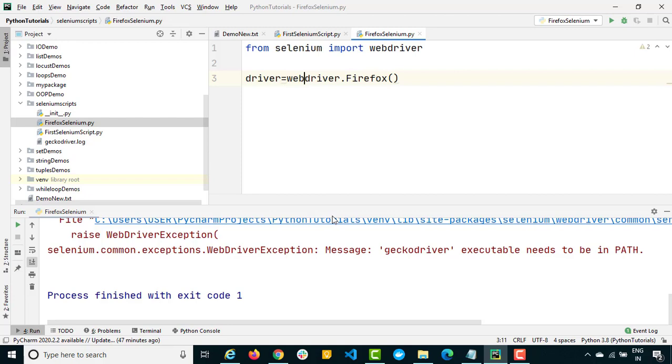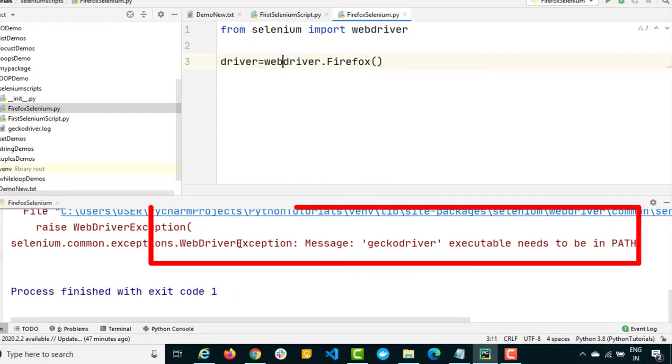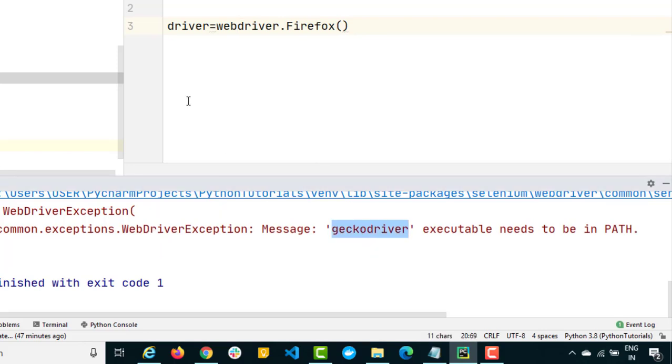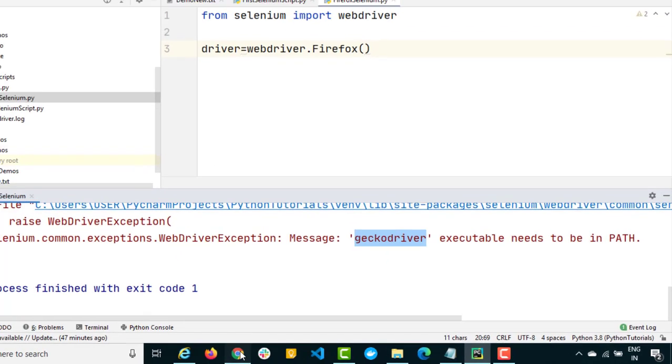Same exception we got for Chrome as well, but for that it was expecting Chrome driver. For Firefox it is expecting a Gecko driver. So how do we get the Gecko driver? Exactly same process.